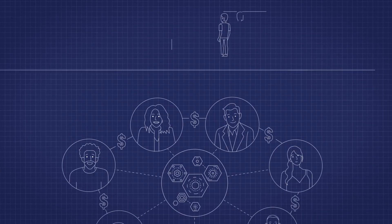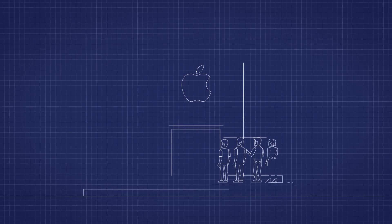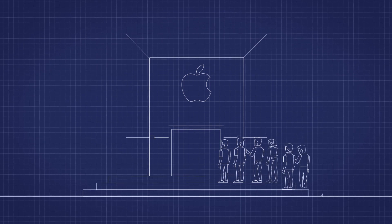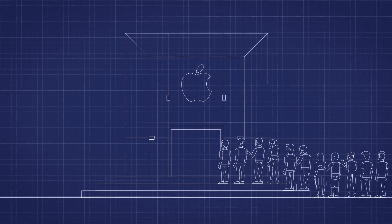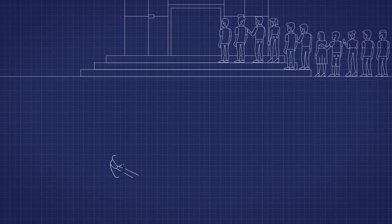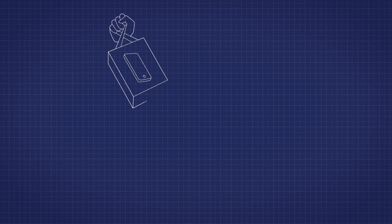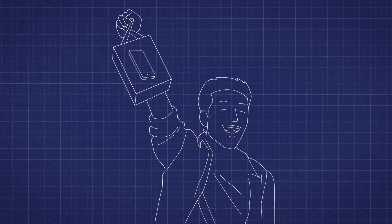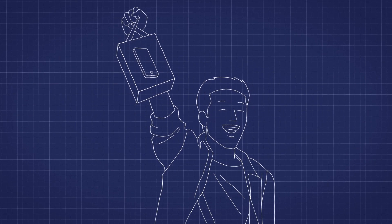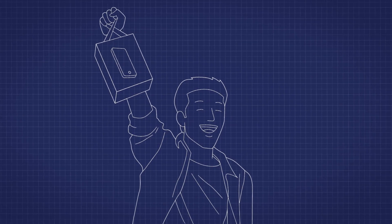Whenever Apple releases a new product, fanatics line up in front of stores around the globe. Community sentiment is a key driver of their success and can now be amplified with security tokens.